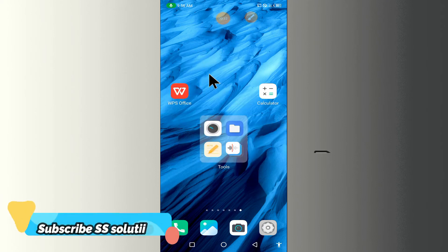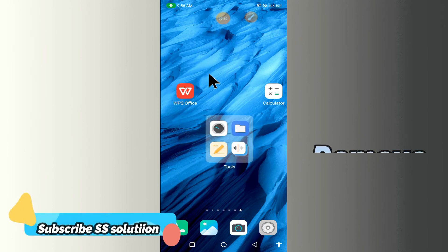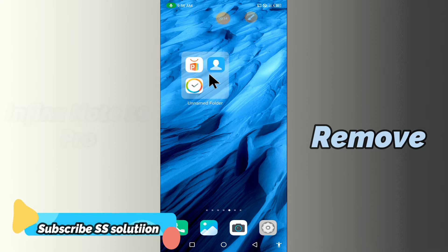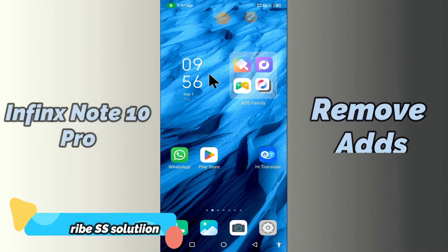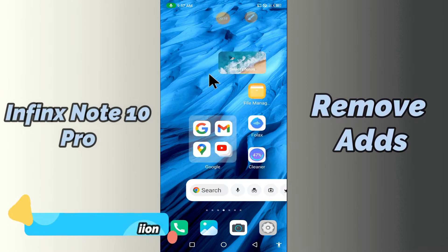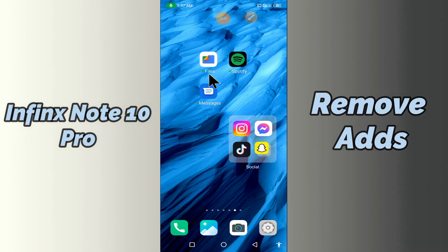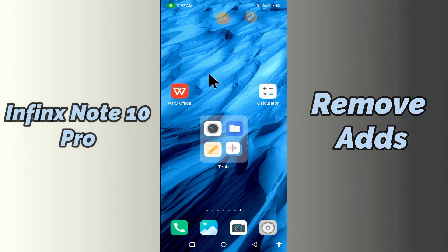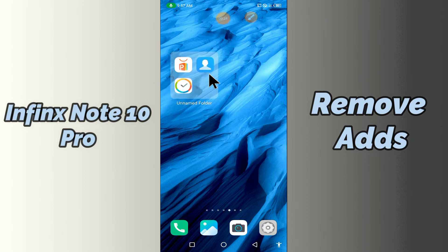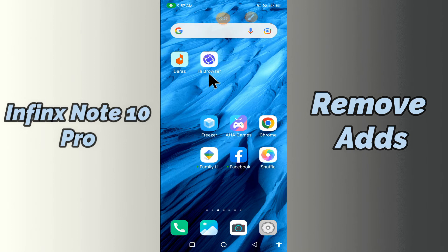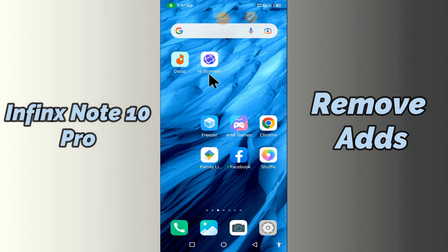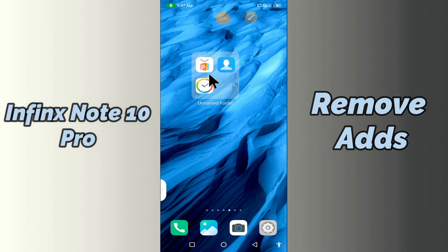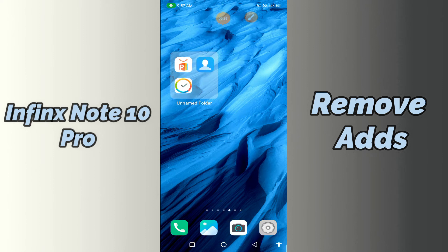Hi everyone, today's video is about how to remove ads from your device, the Infinix Note 10 Pro. If you are worried about ads, by this method I'll show you how to stop ads. Before I start, if you are new to my channel, don't forget to subscribe and press that like button. Watch the complete video and learn how you can fix it.